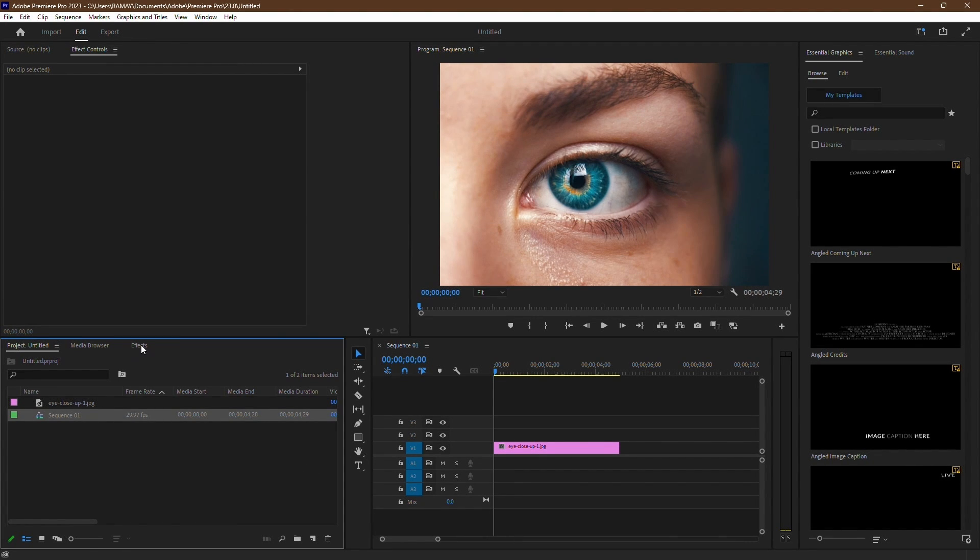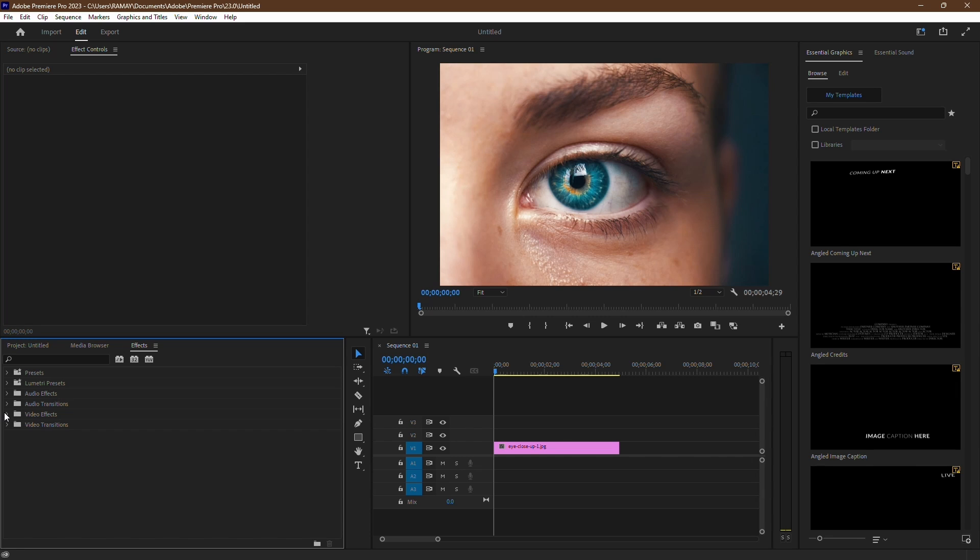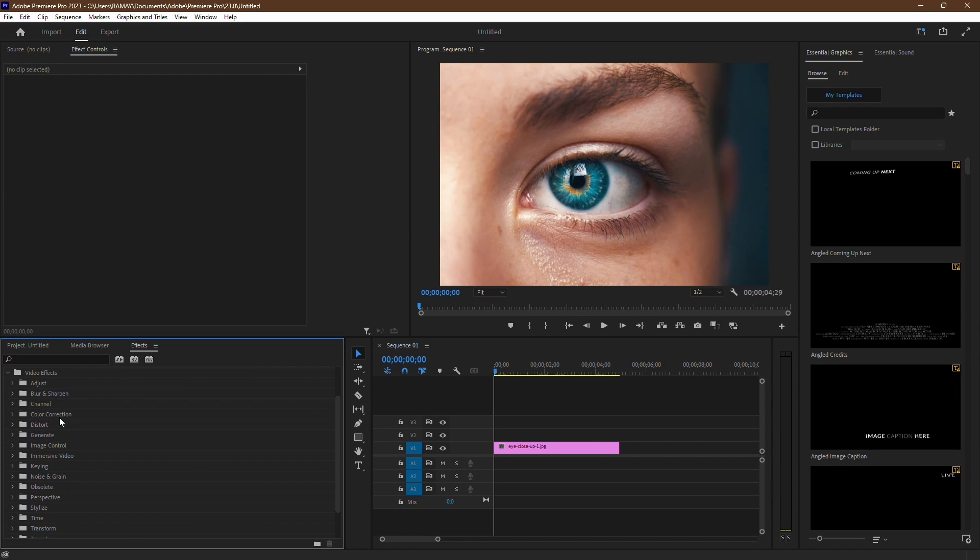Start by heading over to the Effects tab. From there, navigate to Video Effects, then select the drop-down menu.